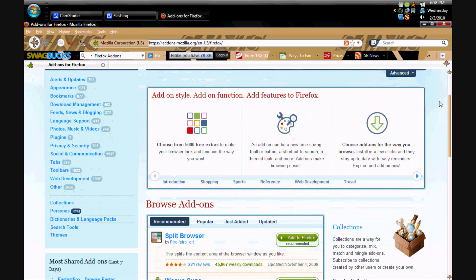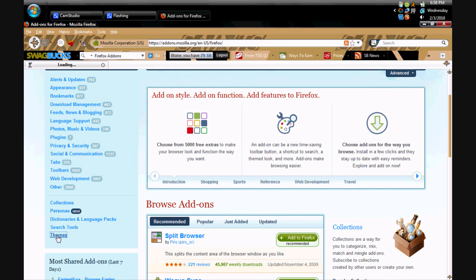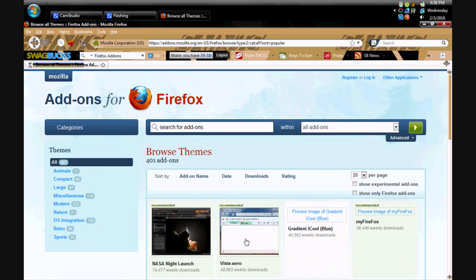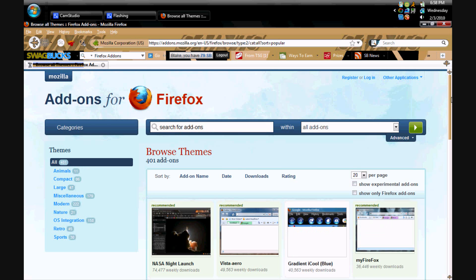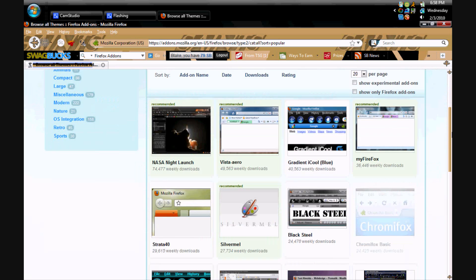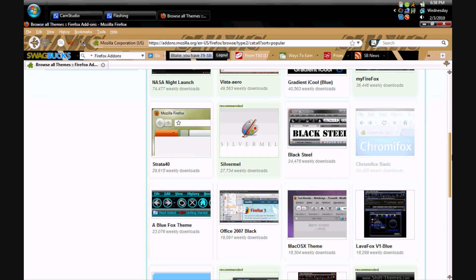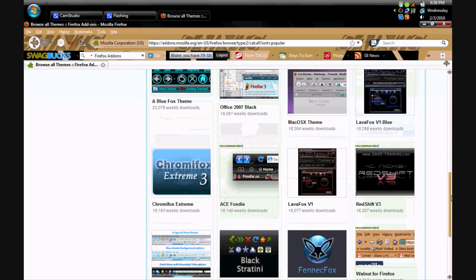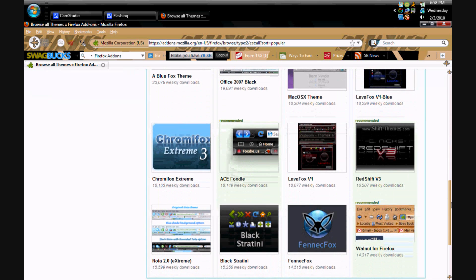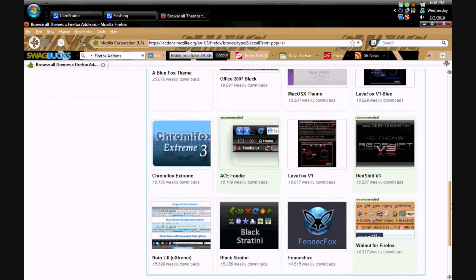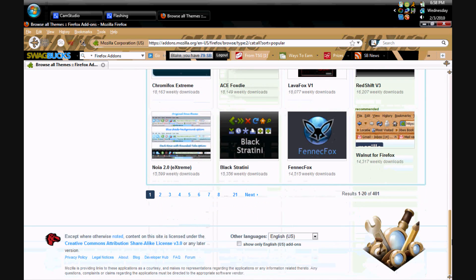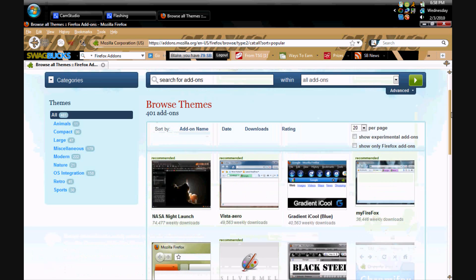Then you want to go to where it says themes. And then now there's all these cool themes, so like a ton. So I'm going to do an example.